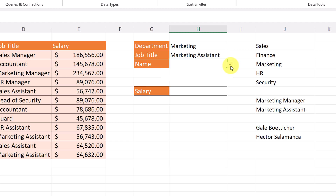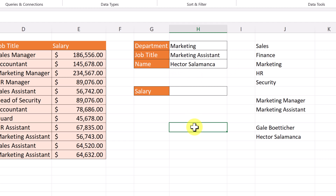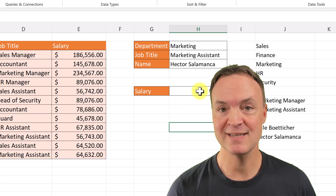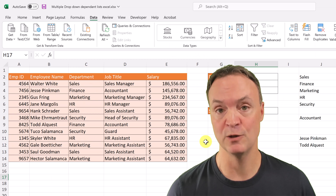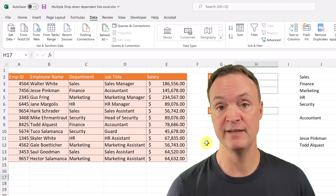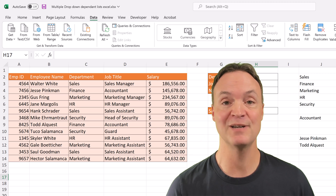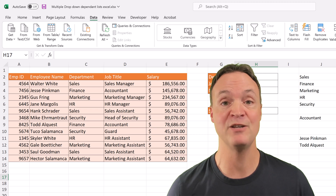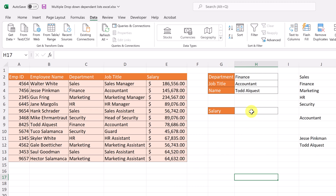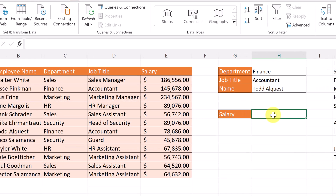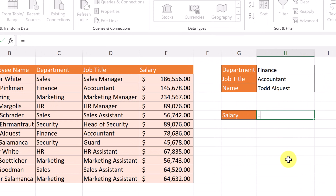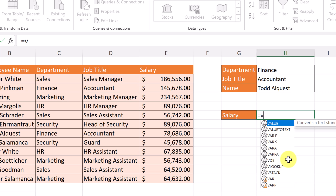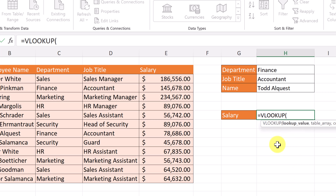Now we should get the correct names in that drop-down. We have one more step — pulling the salary. For this last step I'll be using the VLOOKUP function. If you're unfamiliar with this powerful function, take a look at the tutorial linked in the card above. The VLOOKUP formula goes in cell H7. I start with equals, then type VLOOKUP and select it. The lookup value is whatever name is in the name cell.